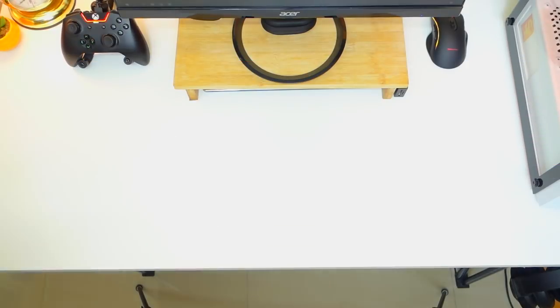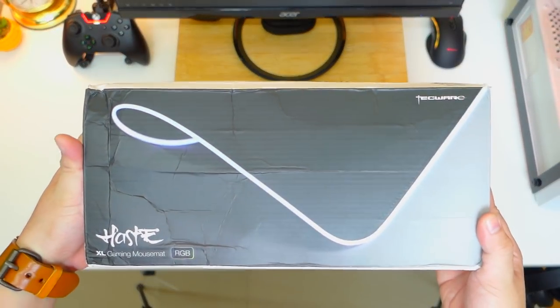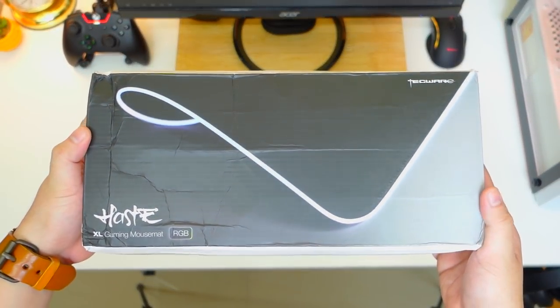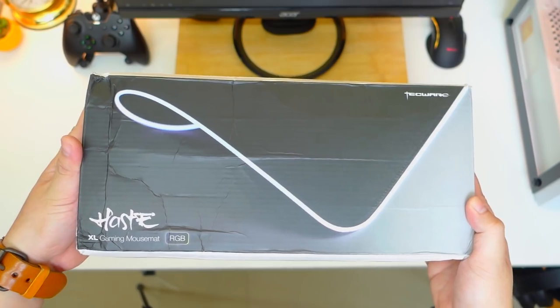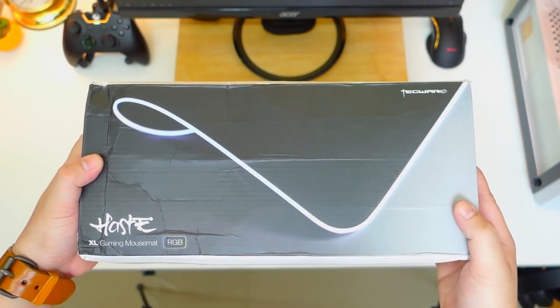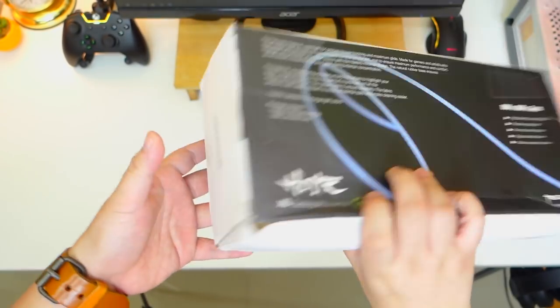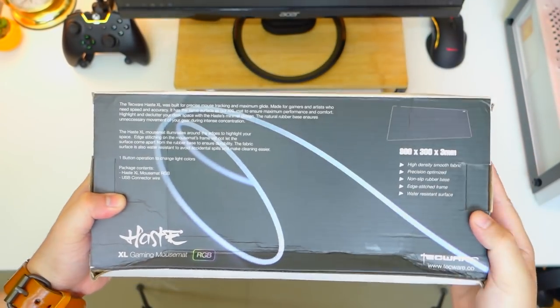Welcome back guys, so I have here the packaging for the Tecware Haste XL RGB. It's a little bit beat up but I'm pretty sure the mousepad inside is fine.